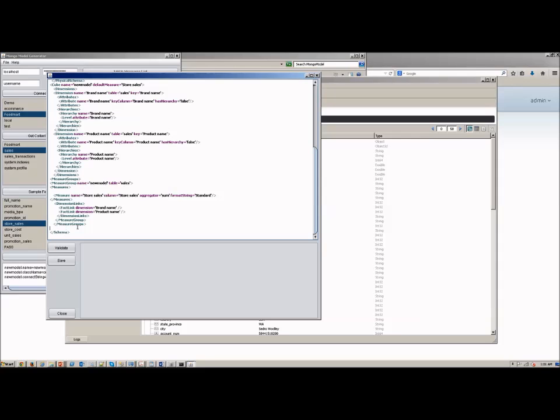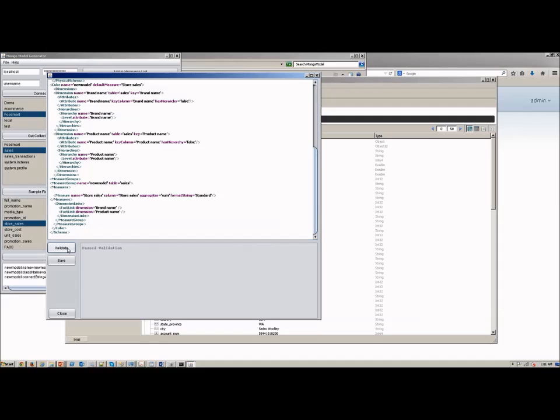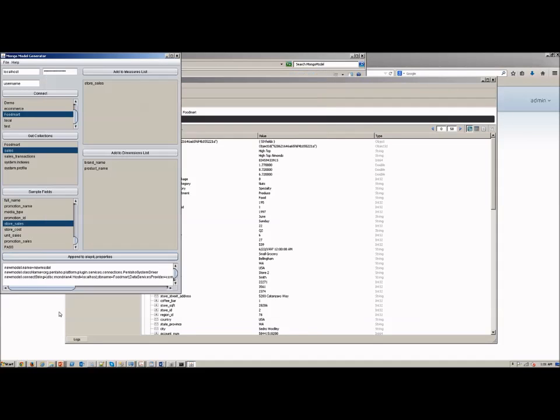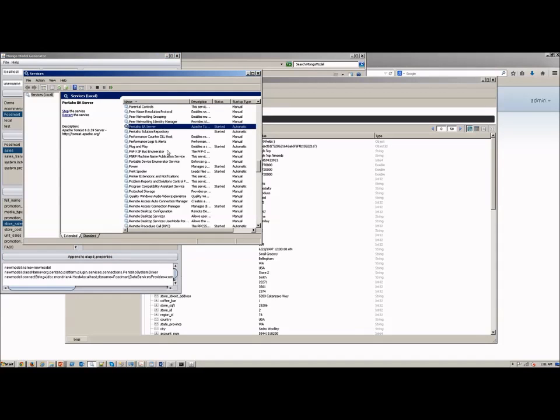And then you can also validate the schema. This is connected up to the XSD for Mondrian 4. So it'll let you know if you've made a mistake. You can validate, save that, and then you're ready to go. And at this point now we should have a working model ready to test with analyzer.